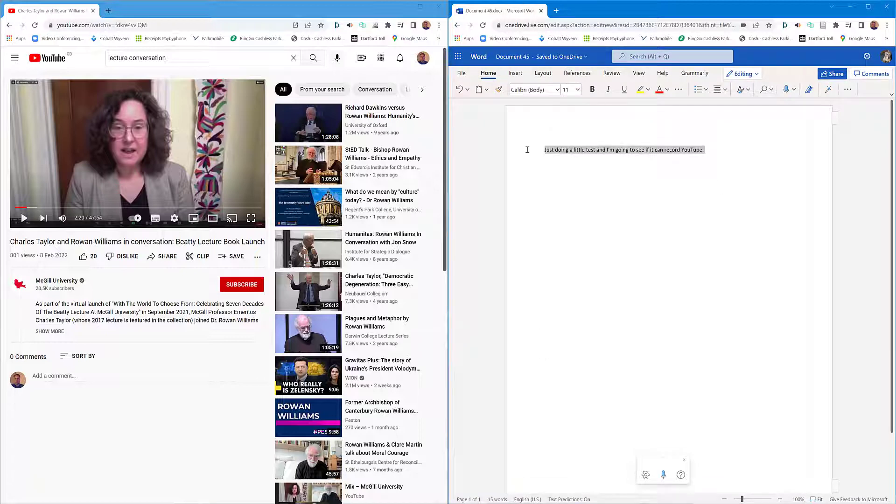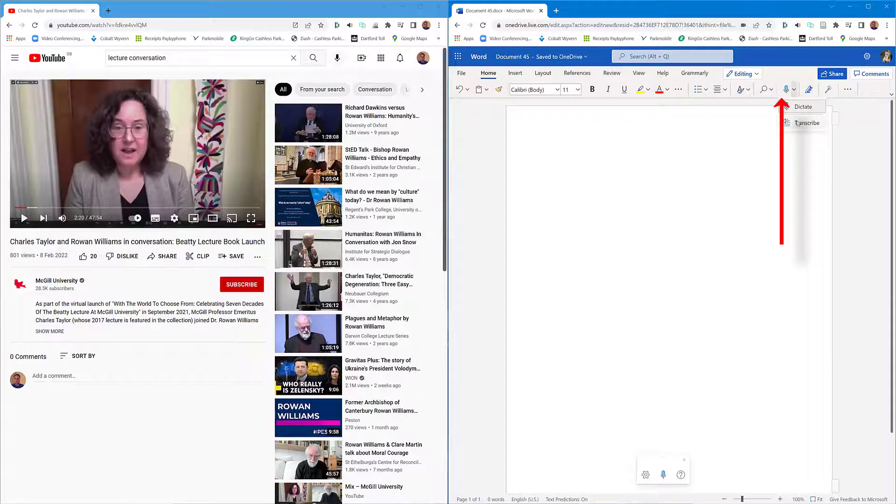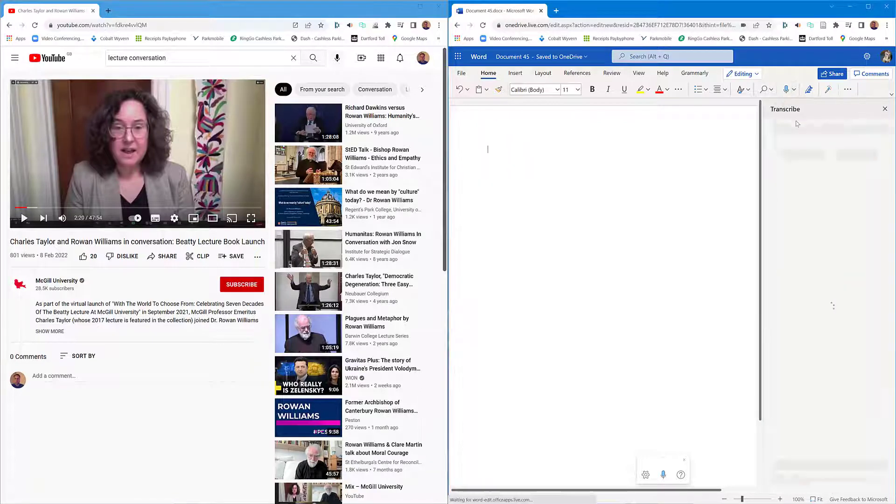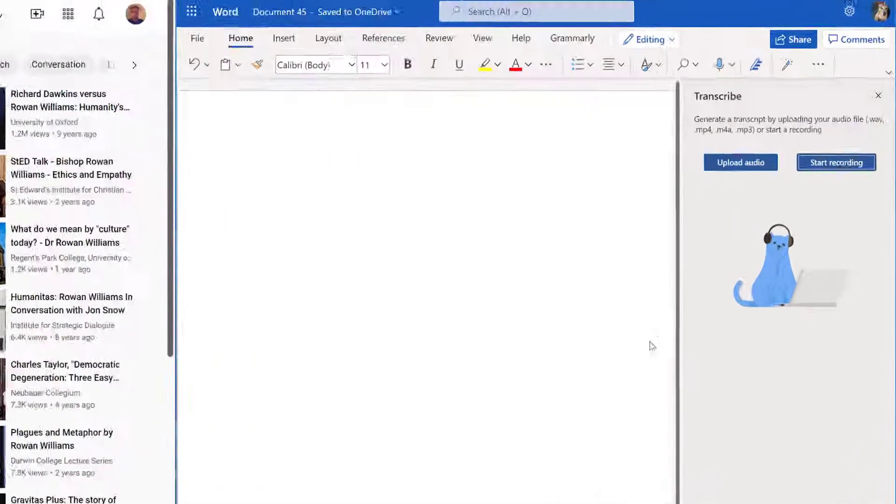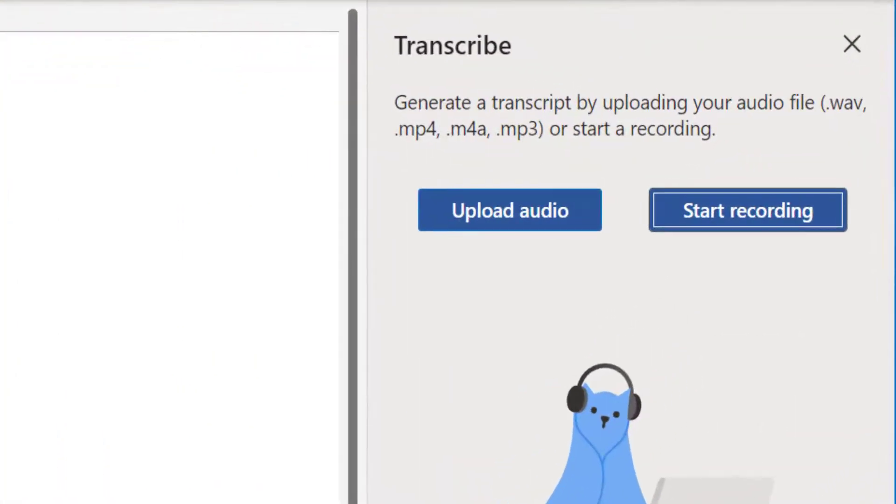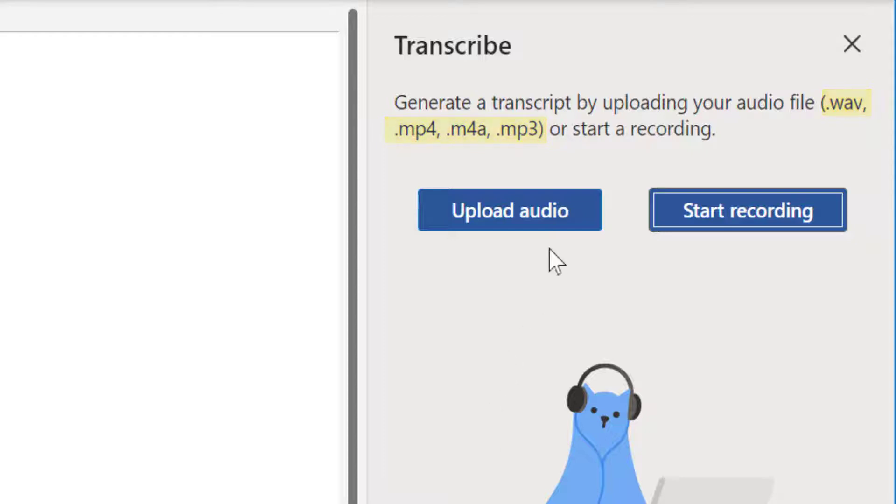But I don't want to look at that today. I've got the transcription option, so come up to the dictation and select transcribe. Now if you've got an audio file you called on your phone or dictaphone, they've got the options there: WAV, MP4, M4A, or MP3. You can upload it using the upload audio button.